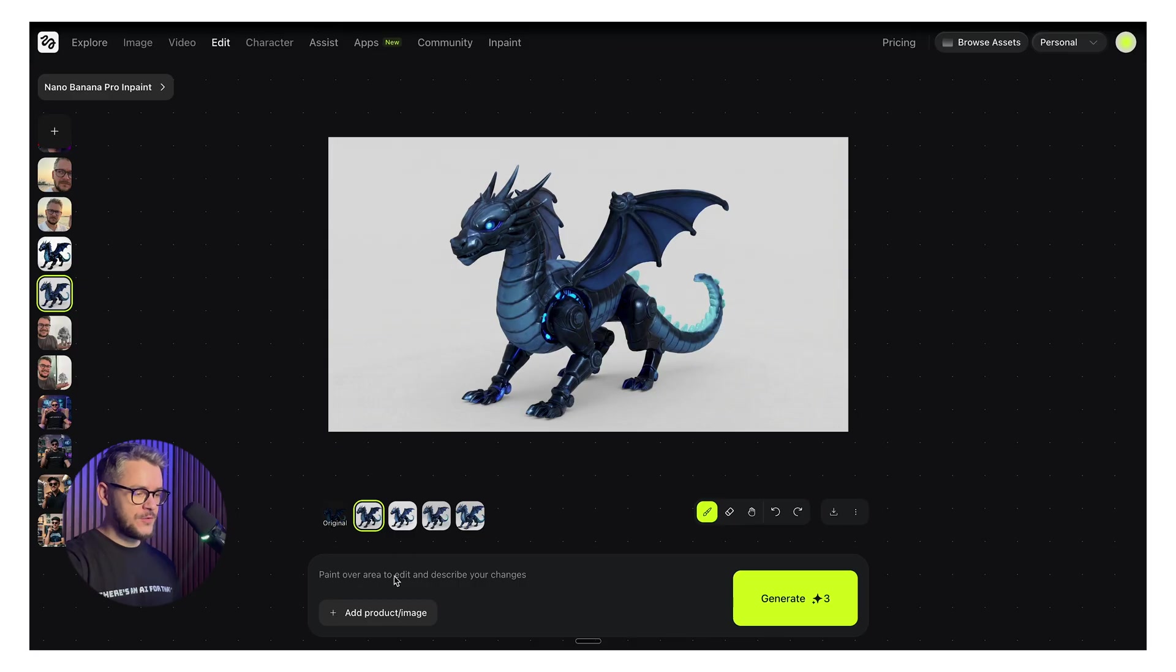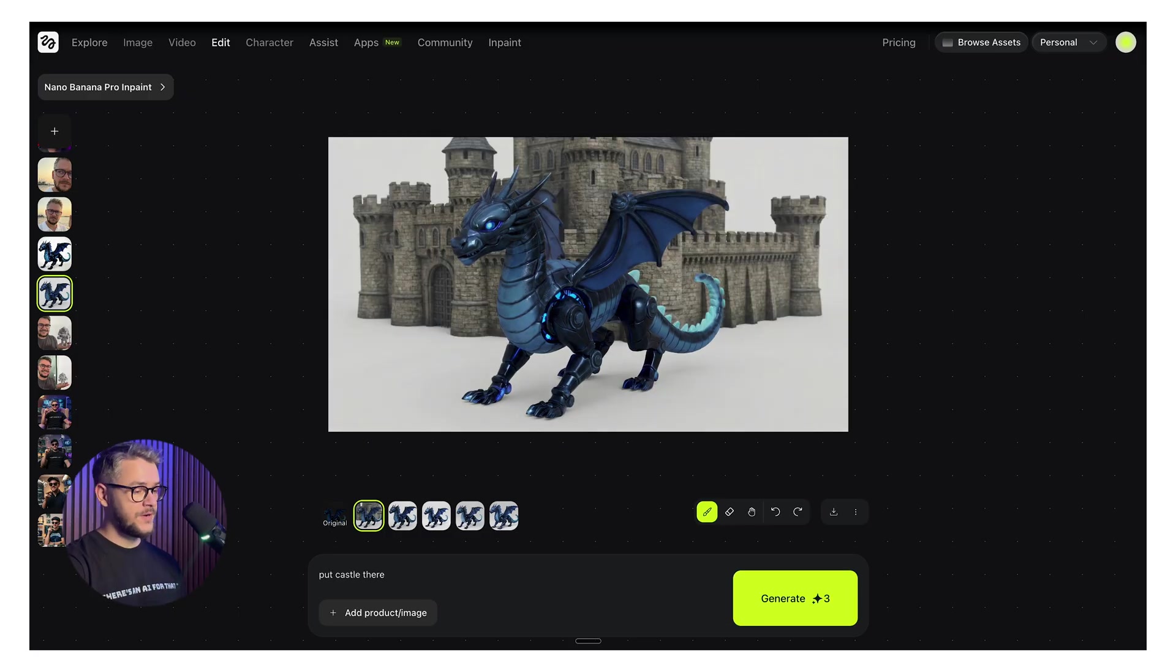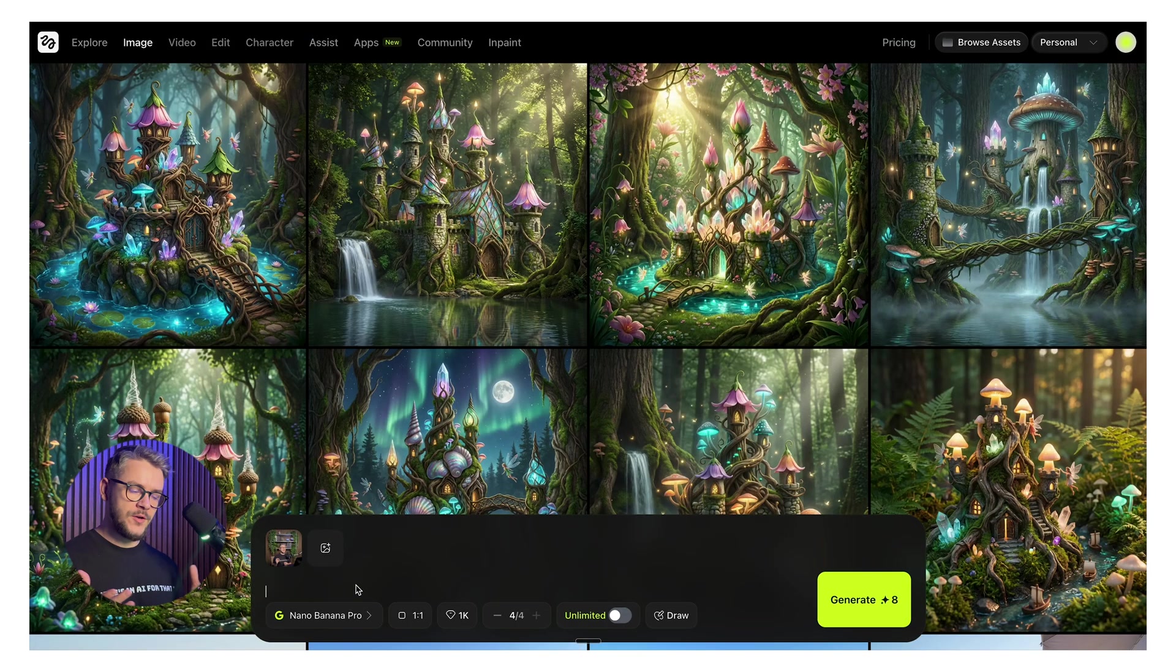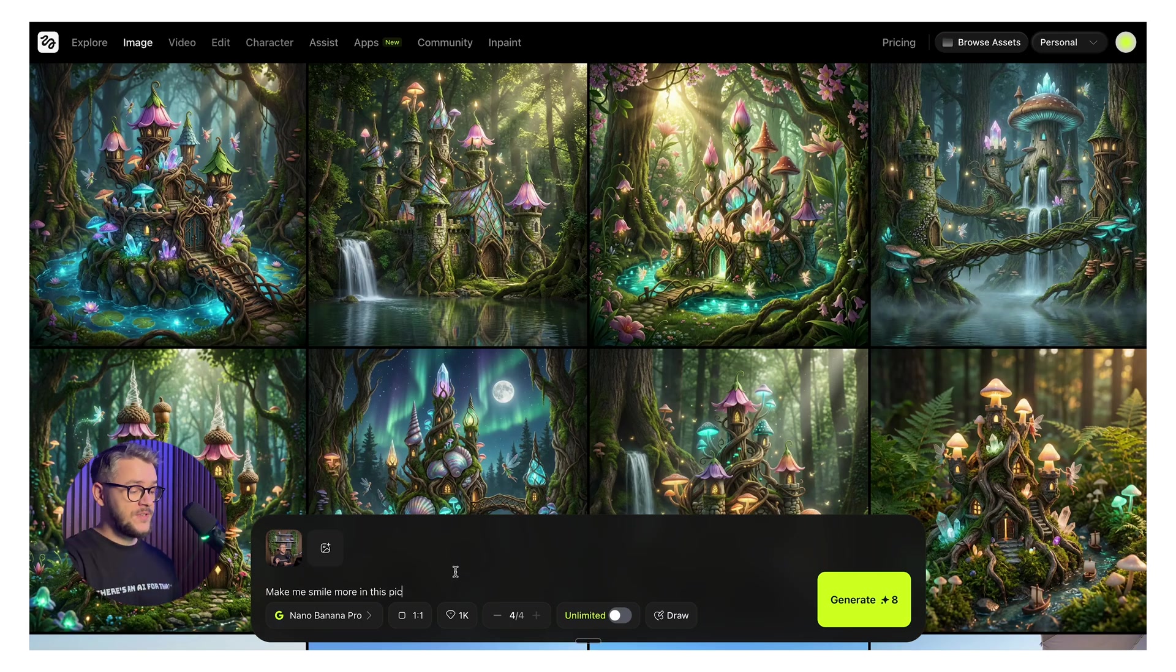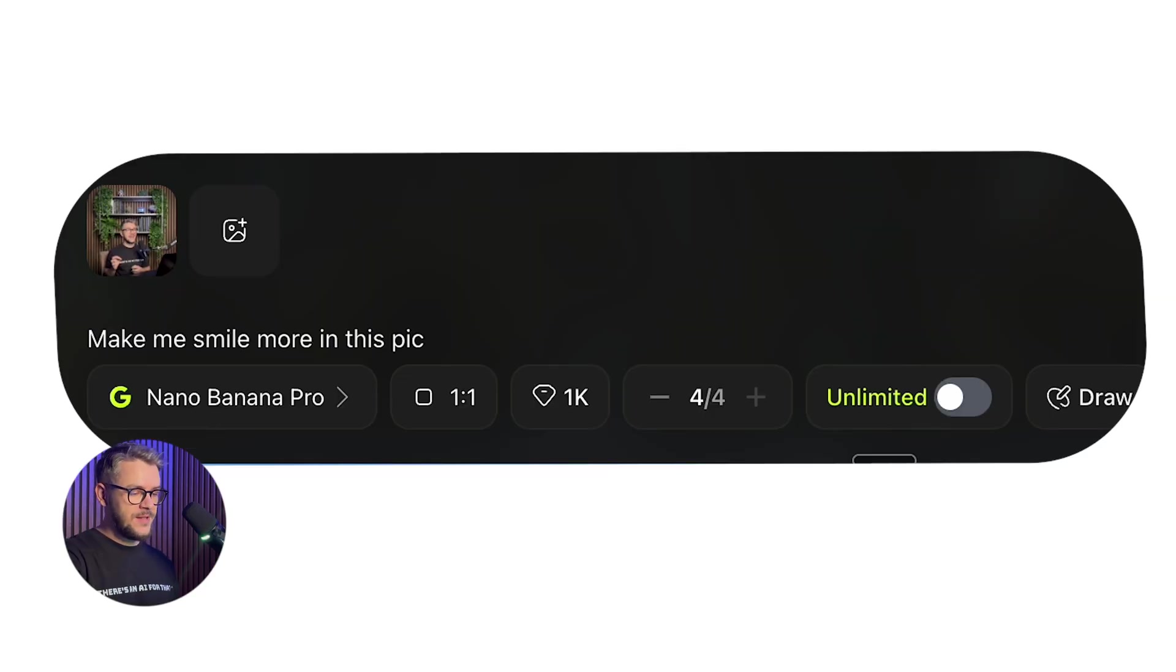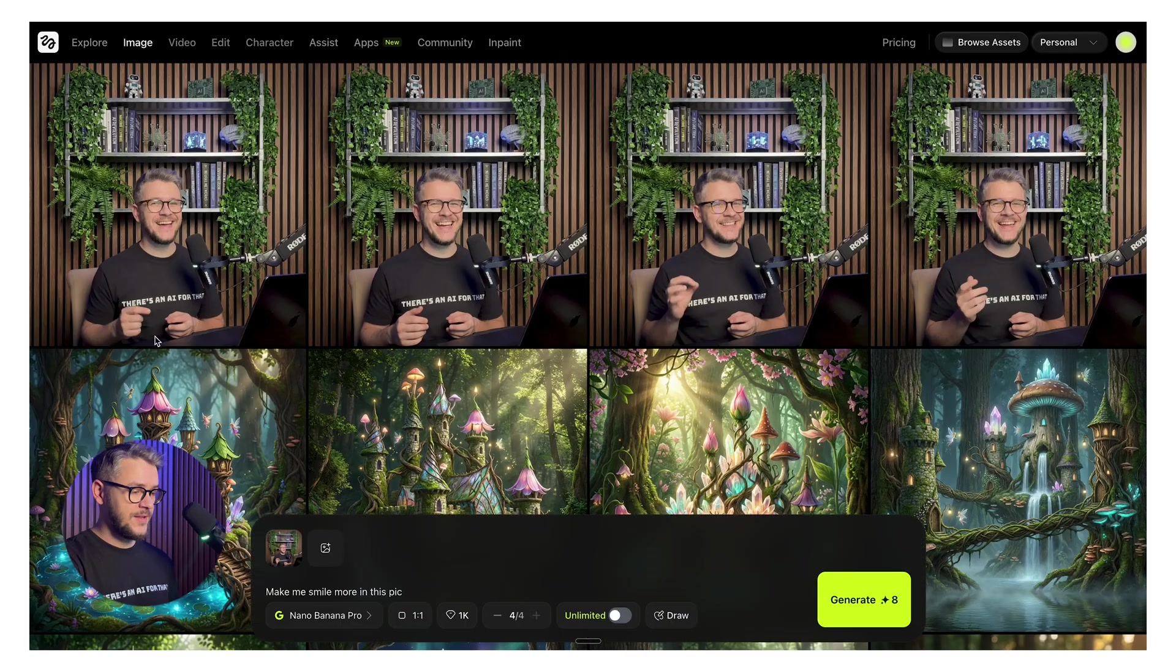What I like about it is that you can literally do anything. You have this photo of a dragon. Let's paint something here in the background. Just say put castle there. Generate. There you go. There's your castle. You can also do any kind of edits to already existing images. For example, make me smile more in this picture. And there you go. I'm smiling. Make me very angry. And now I'm very angry.